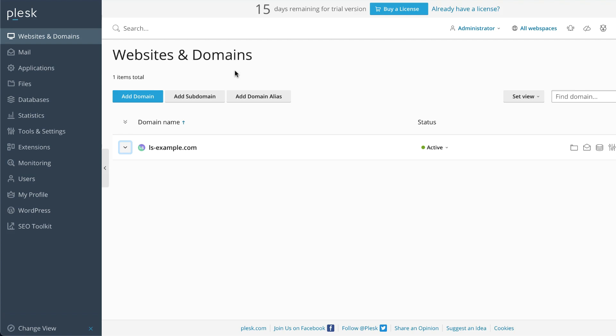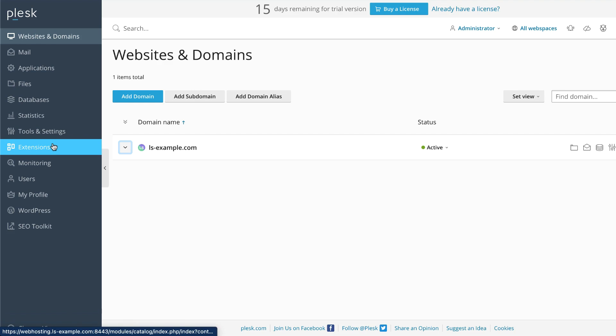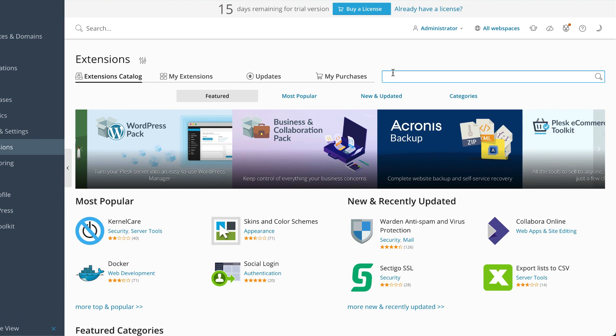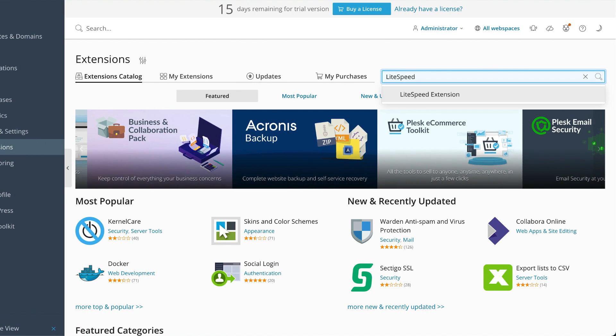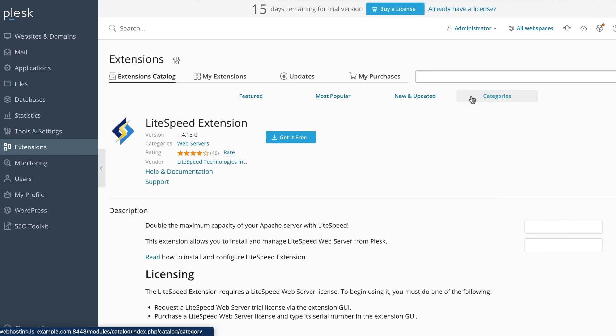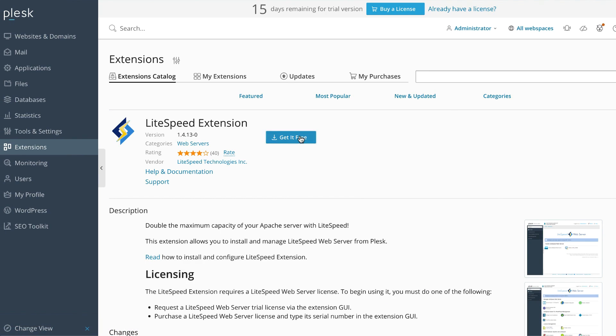Method one: the LiteSpeed Plesk extension. LiteSpeed has developed an extension for Plesk which is meant to help you with server management and cache management tasks. You can also use the extension to install LiteSpeed web server. You can download the LiteSpeed extension from our website using the link in the video description, or you can download and install it from within Plesk itself. Navigate to Extensions and use the search box to find the LiteSpeed extension.